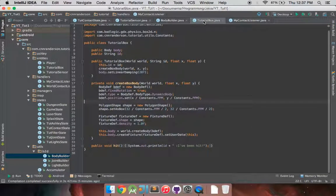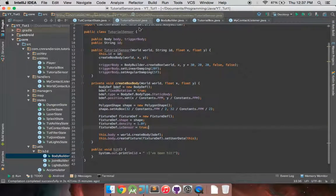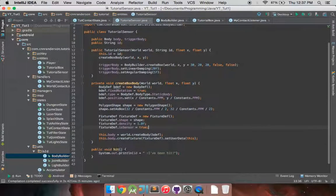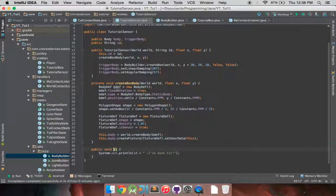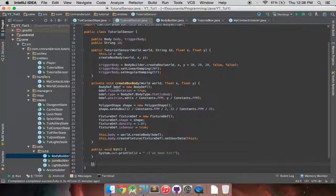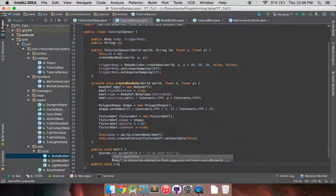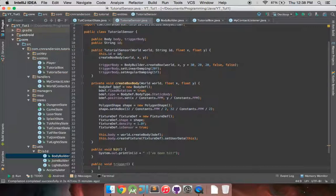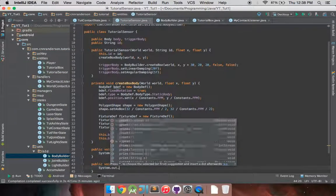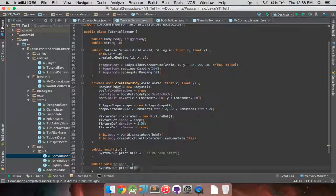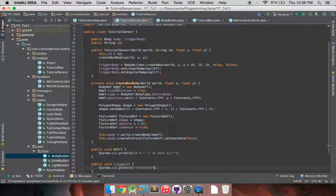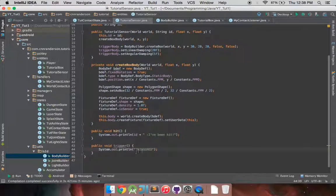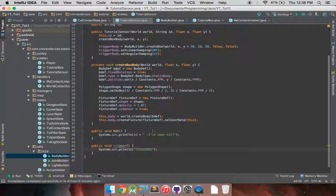And, if you remember back in our sensor, we have our hit method. And you know what, I'm actually going to call this hit, and then I'll also have another one, public void trigger. So we'll system.out.println. We'll just put a little text in there that says triggered.